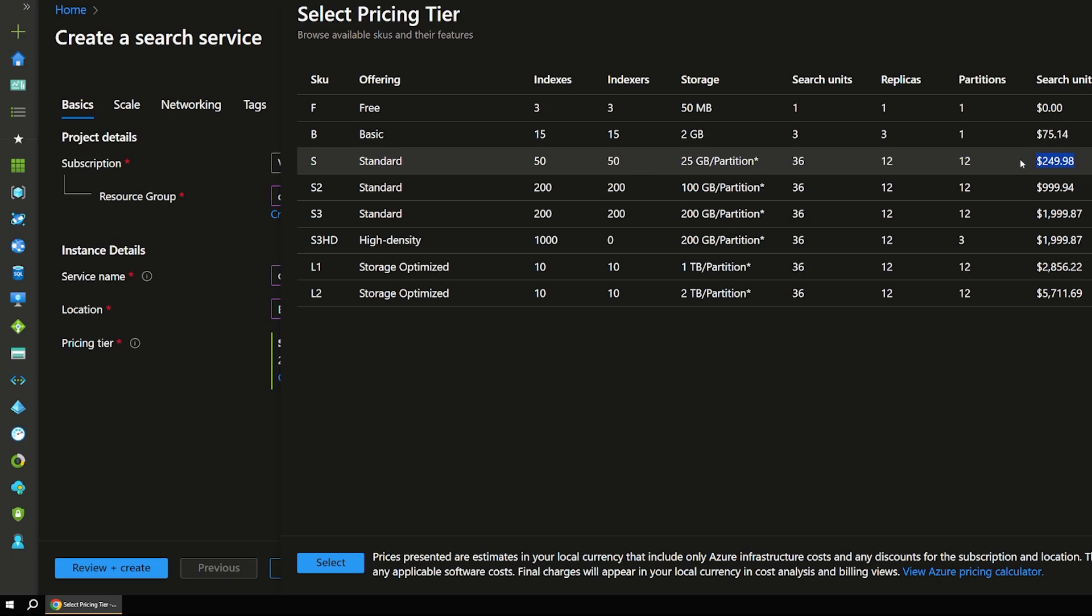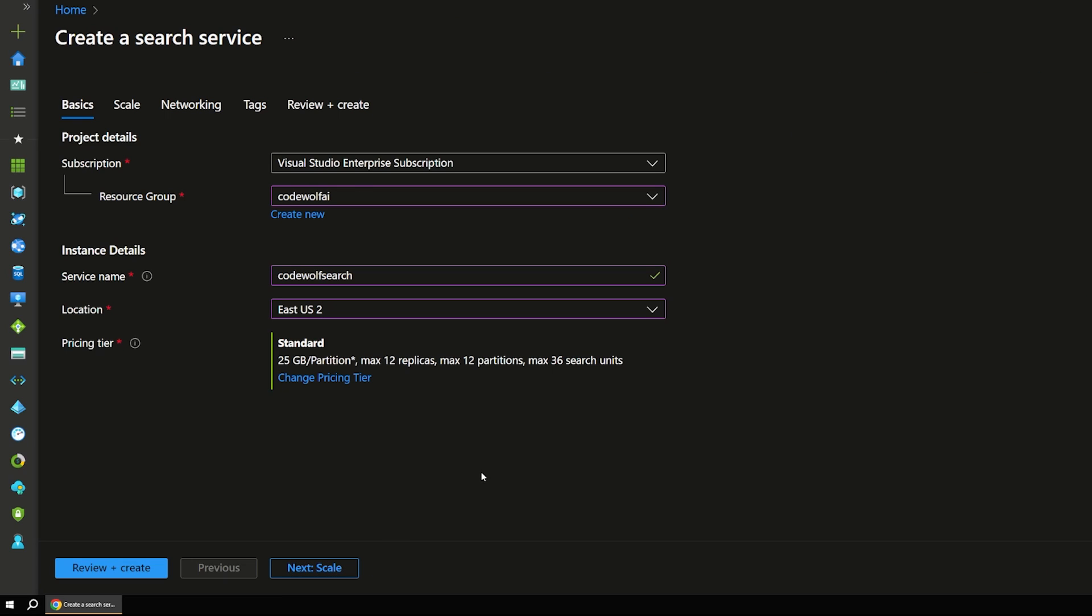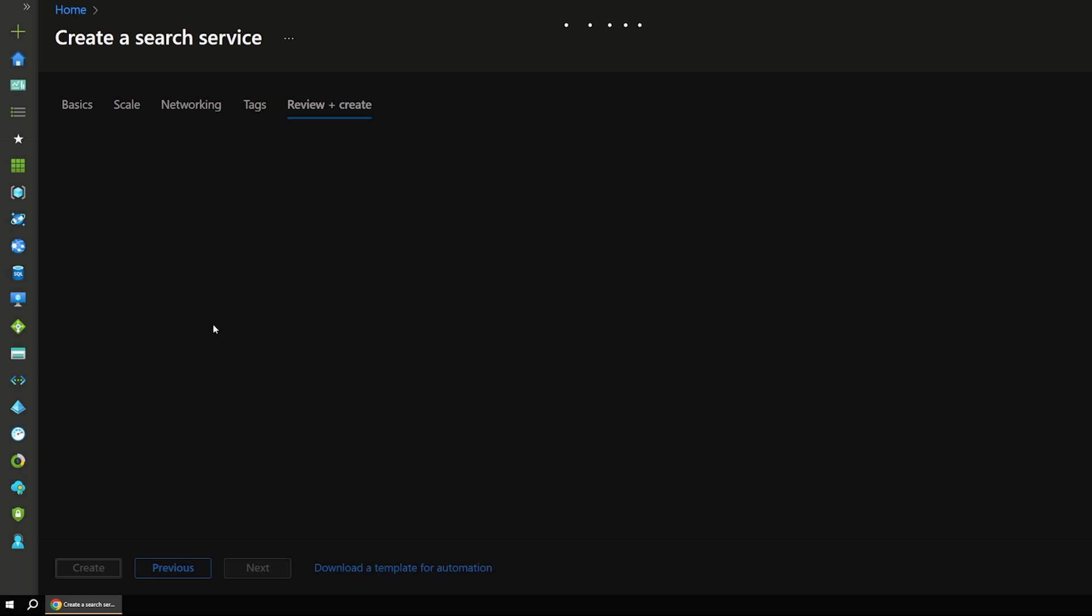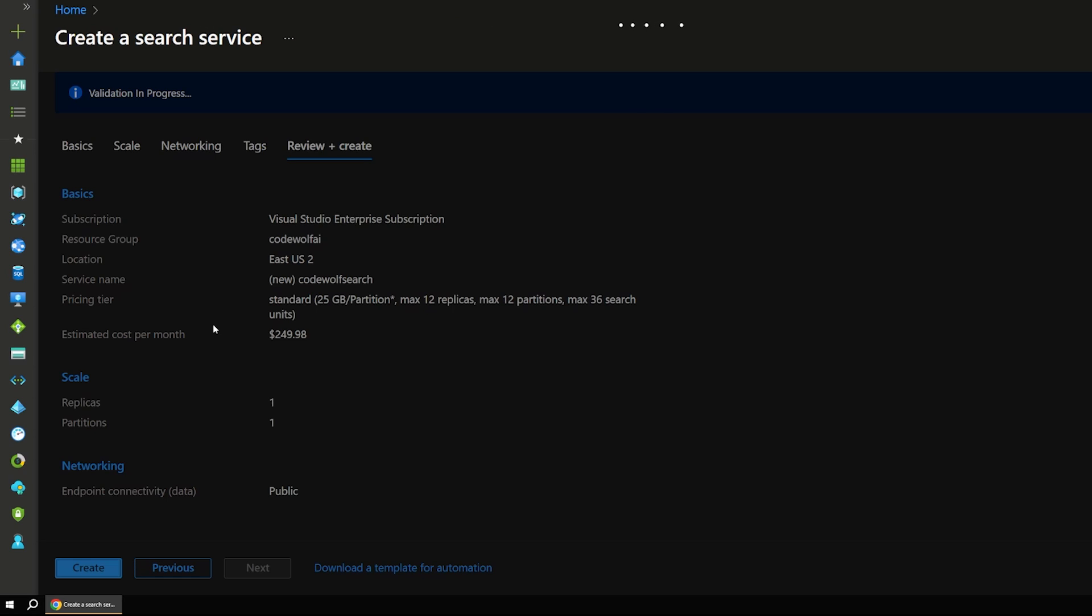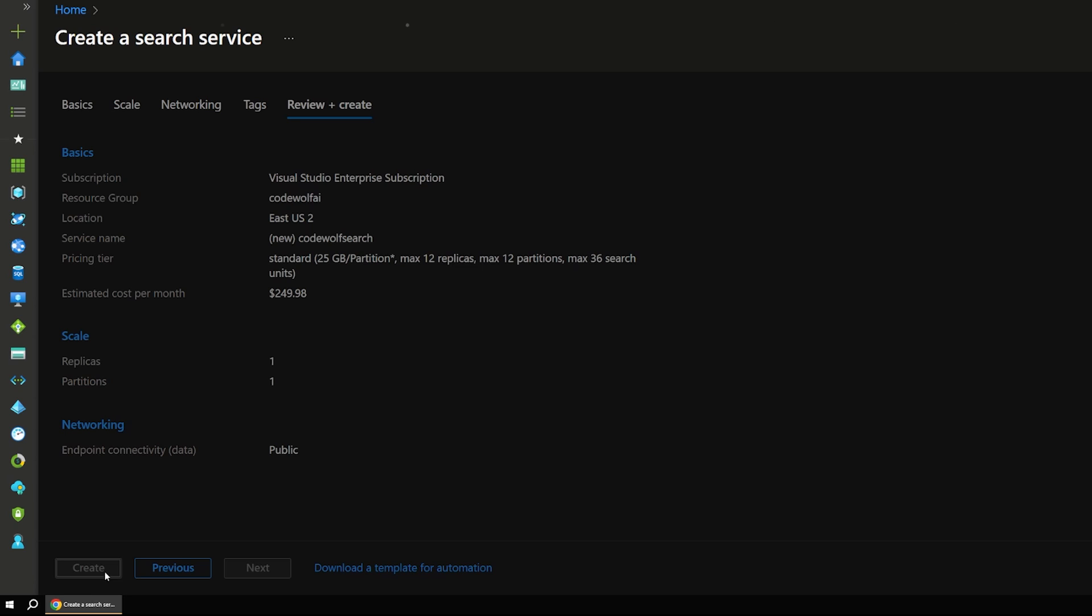In my experimenting, if you just create this and test with it for a little bit and then delete it, the cost is very low. It's nowhere near $250. But don't take my word for it. Make sure you investigate the pricing calculator down here and know what you're doing before you start spending in Azure. So I'm going to click create here and let that run for a minute.